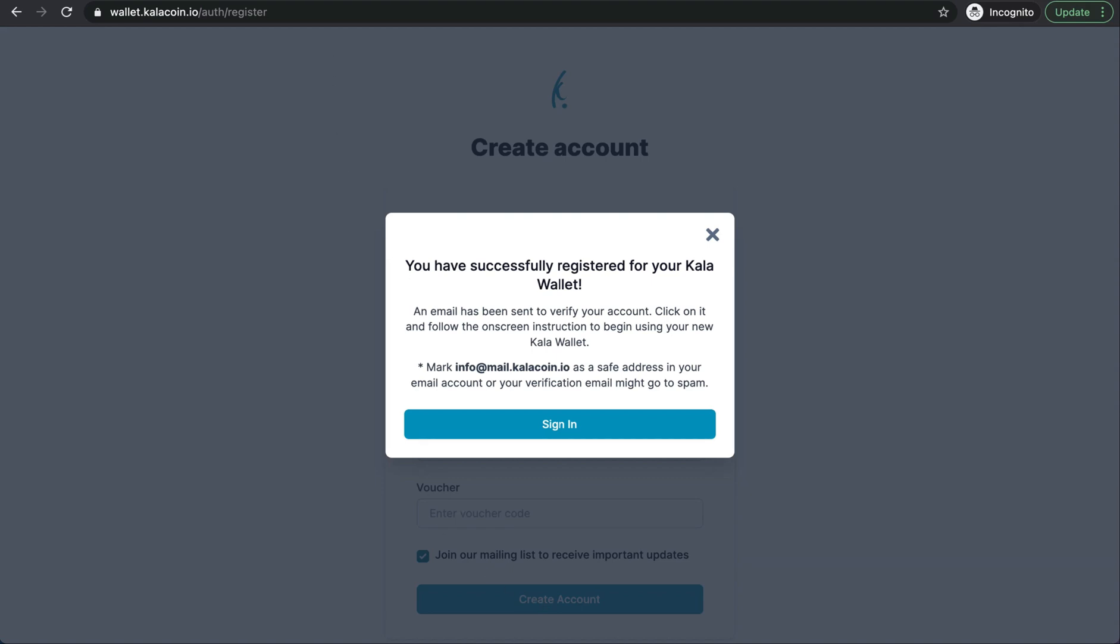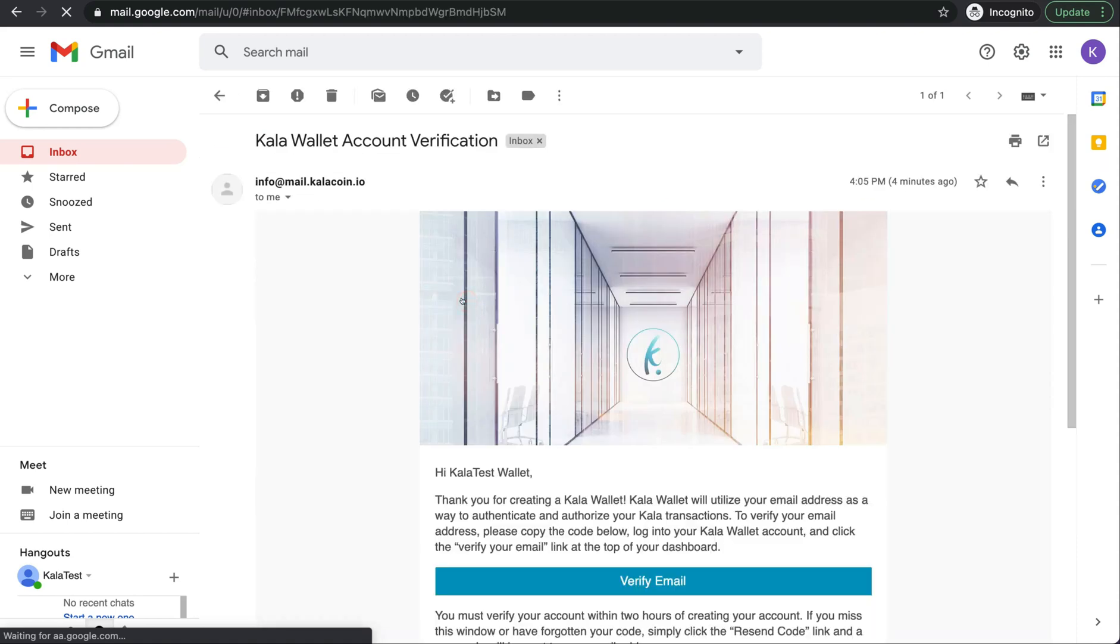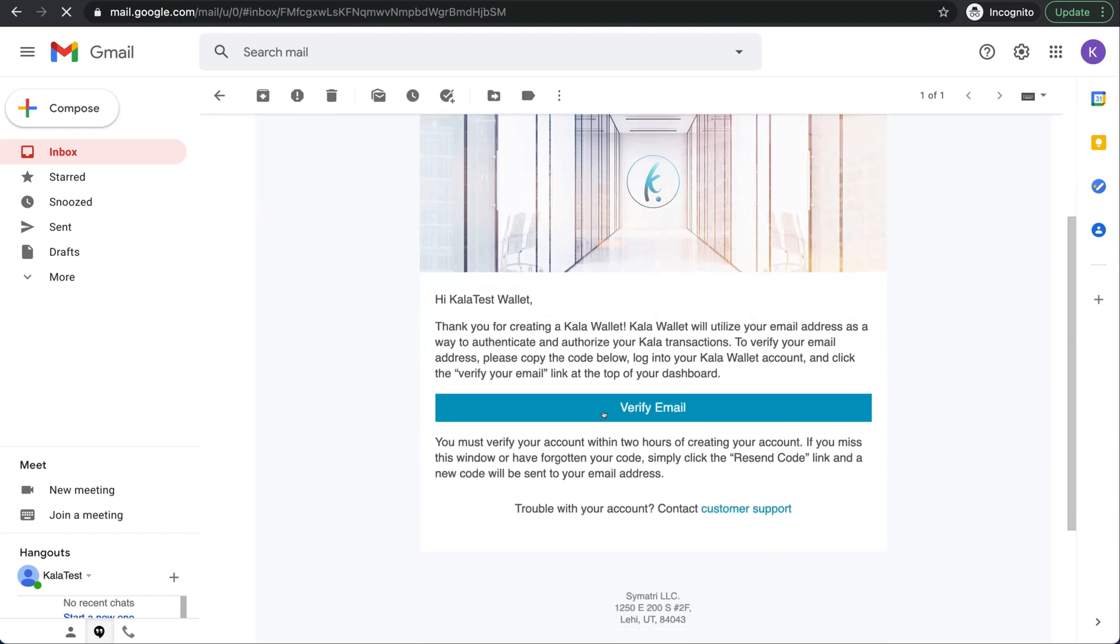We'll jump into our email. All right here we go. Our email has been received in our email account. Go ahead and open that and we'll see there's a large button here that we can push to verify our email address.